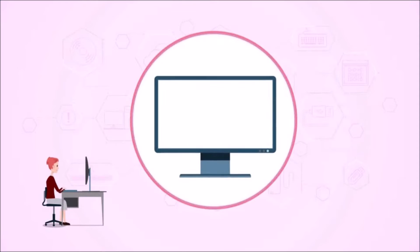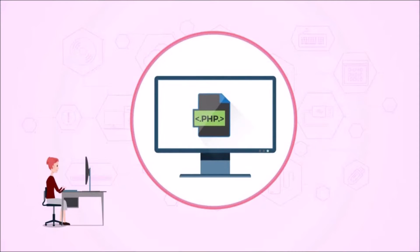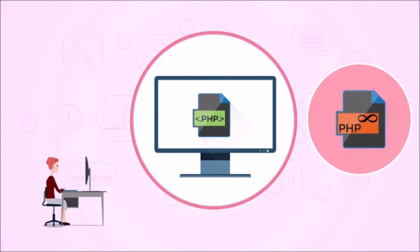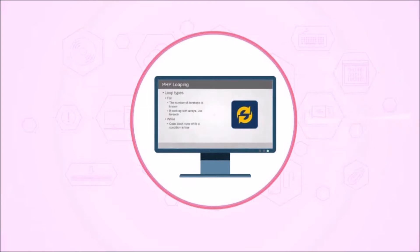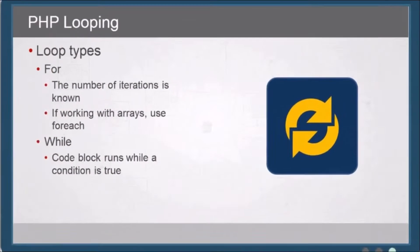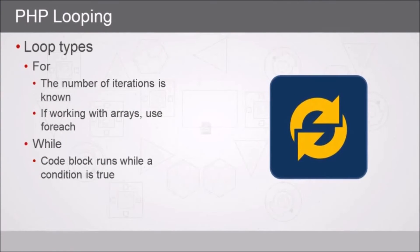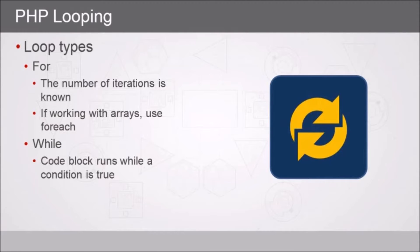As you work more and more with PHP programming, eventually you have a need for looping. Let's talk about the two most common types of looping mechanisms, the first of which is a for loop. With a for loop, we know the number of times that we need to execute our code block within the loop.